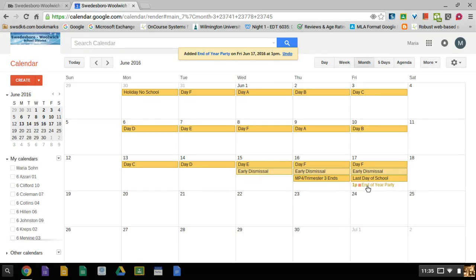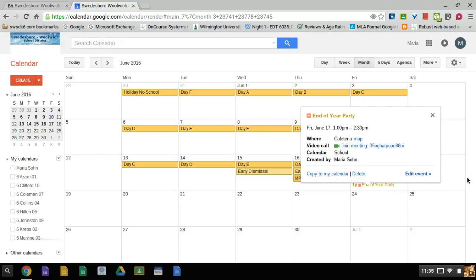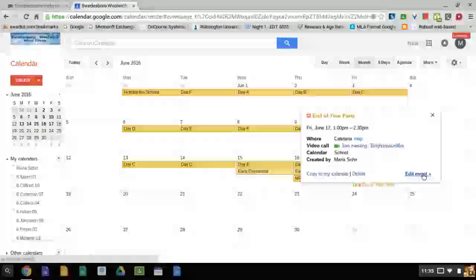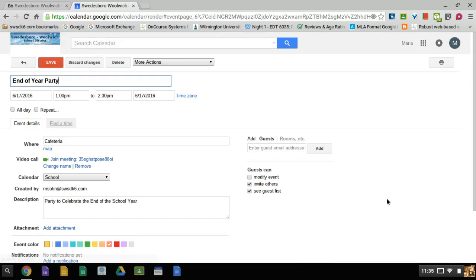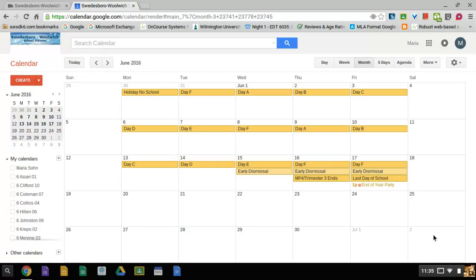If I needed to change something or edit it, I could click on it and choose to edit it. It will return me to the information and I could change or fix anything that needs to be fixed. Once I'm done, I press save again and I'm finished with entering the event for the calendar.